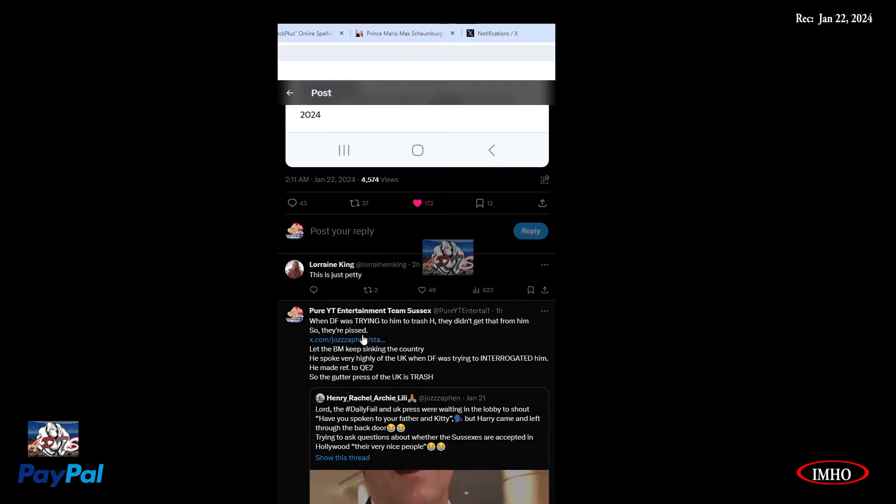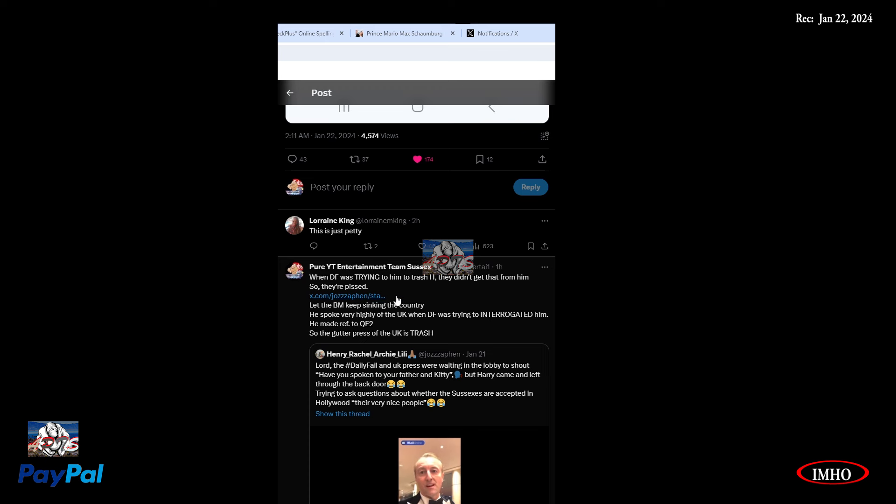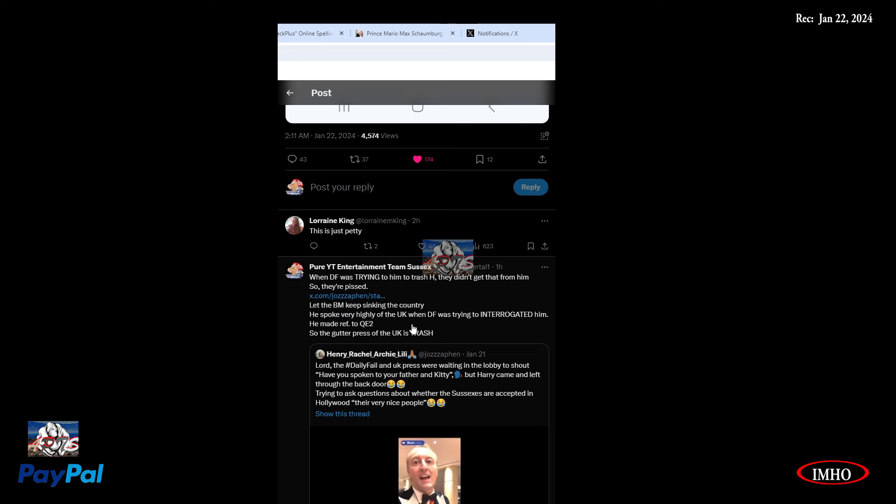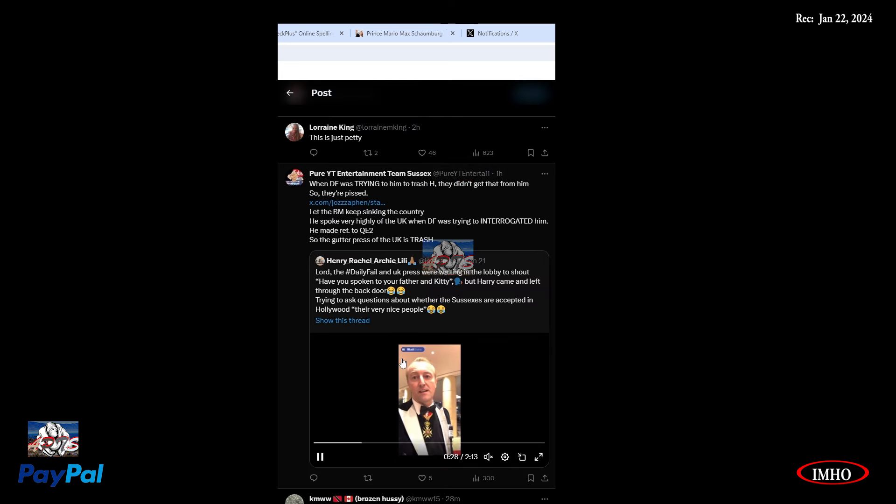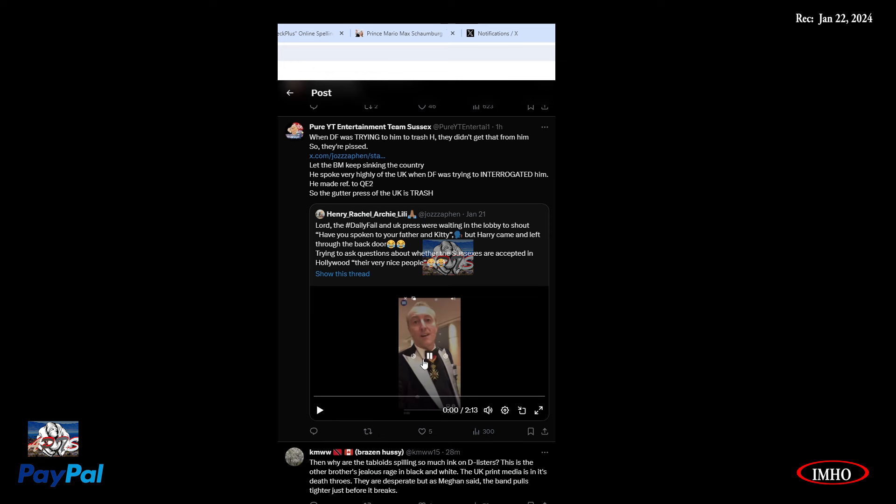When the Daily Mail was trying to get him to trash Harry, they didn't get that from him. So they're pissed. He spoke very highly of the UK. He made reference to Queen Elizabeth II. So the gutter press of the UK is trash. Lord, the Daily Mail and UK press were trying in the lobby to shout, have you spoken to your father and Kate? But Harry came and left to the back door.